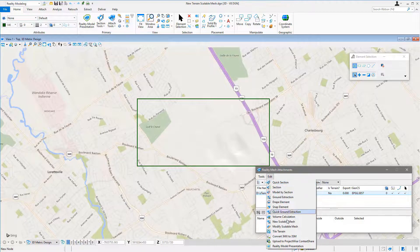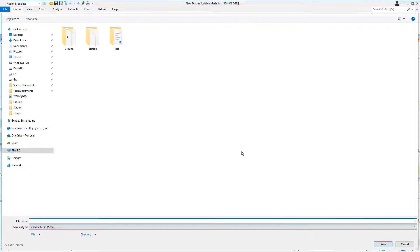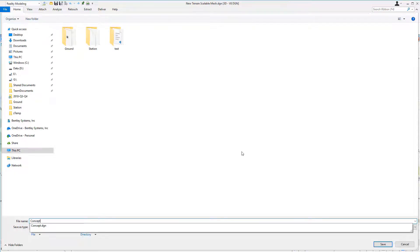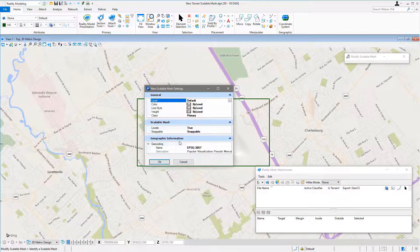First, let's start the new Terrain Scalable Mesh tool. Give the new 3SM file a name.